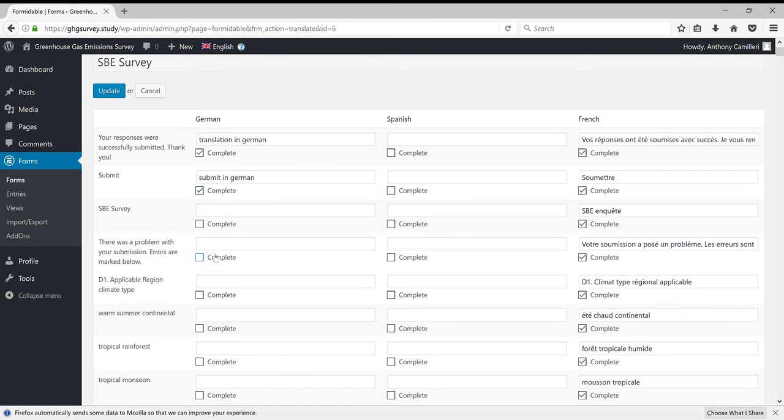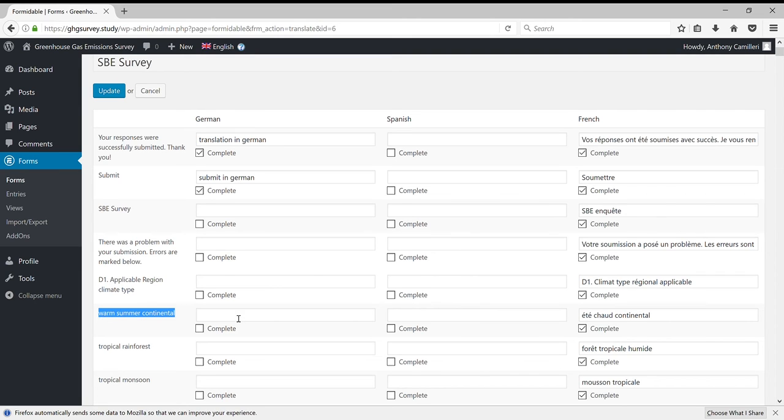Since some of the strings are repeated, you might find it useful to translate these in batches. So for example, the string 'warm summer continental' is used several times throughout the survey.